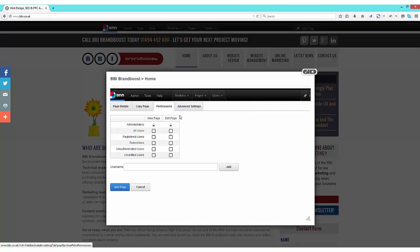The permissions tab allows you to see whether or not your page is going to be viewed by all users or, as it currently is, in administration only. It's recommended that while you're developing your page, you leave it in admin only.